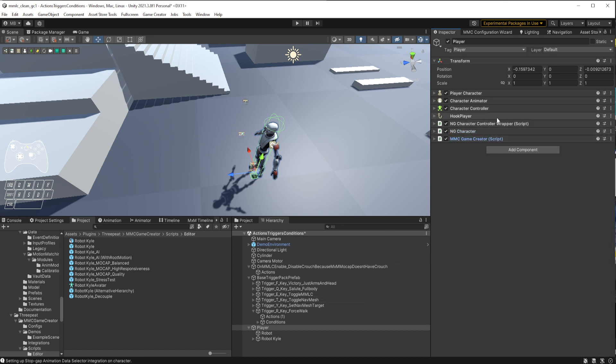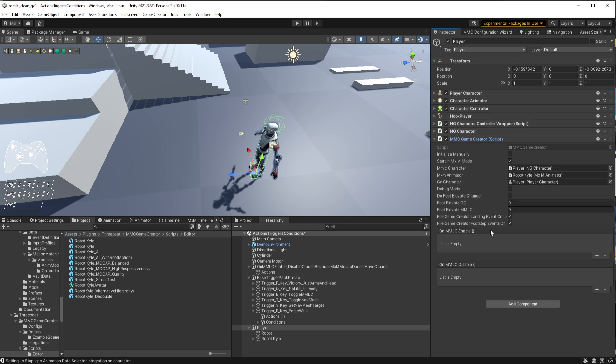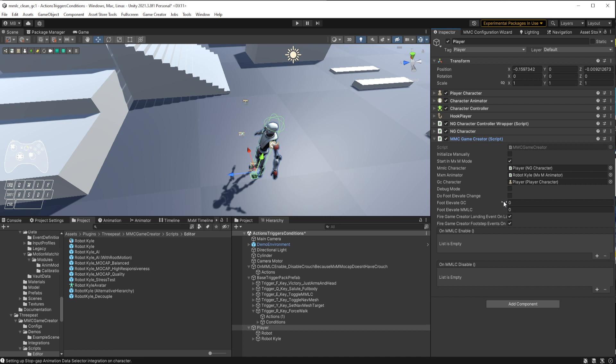Let's go back to the inspector for that object. Sure enough, we now have our control wrapper, our NG character, which is the main thing, and then we have our Game Creator component, which allows you to do a bunch of things. You can choose whether you're going to elevate the feet as you move back and forth between MLC and Game Creator. If you don't wish to change all of your animations outside of Game Creator to have that 0.1 meter foot offset that Game Creator requires, we'll just do it for you. However, that causes a temporary shift up and down.